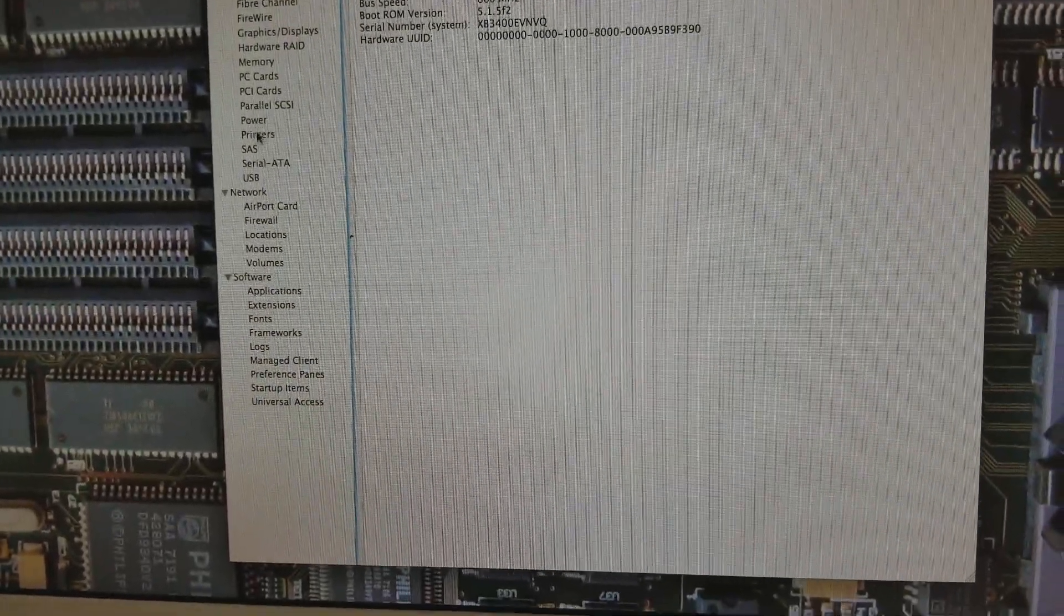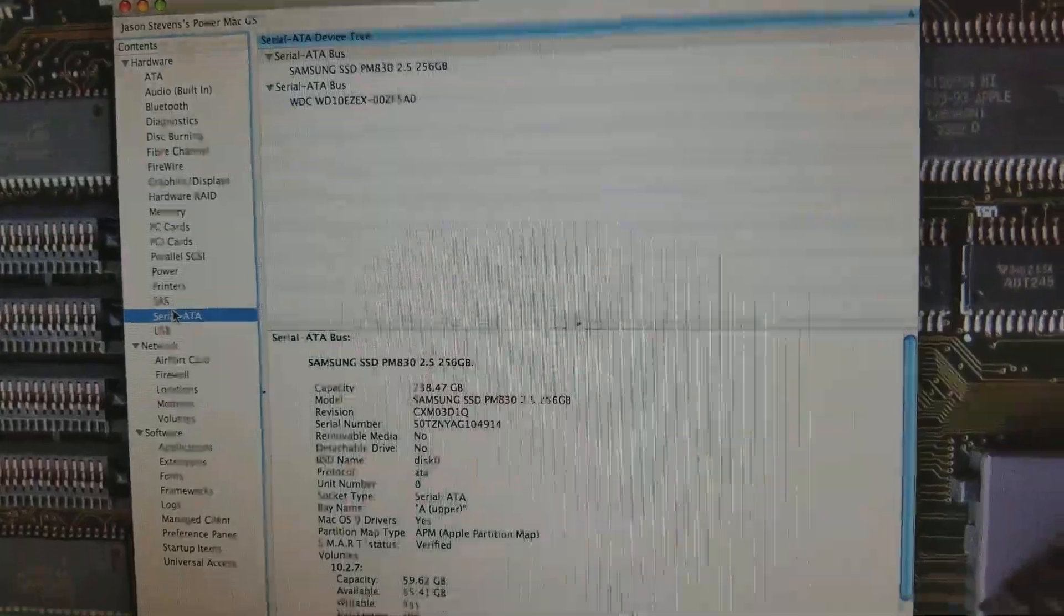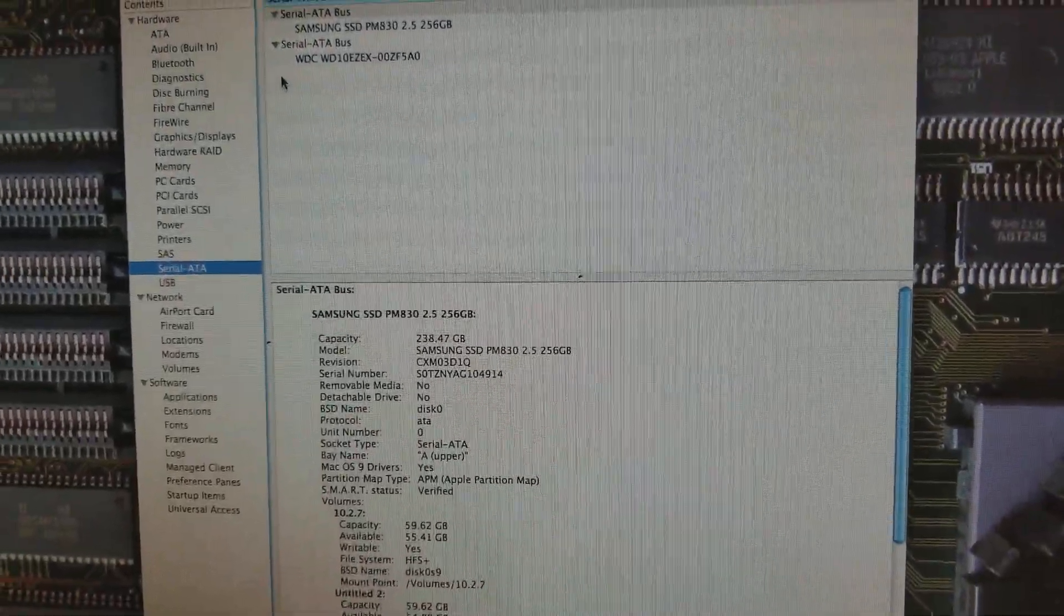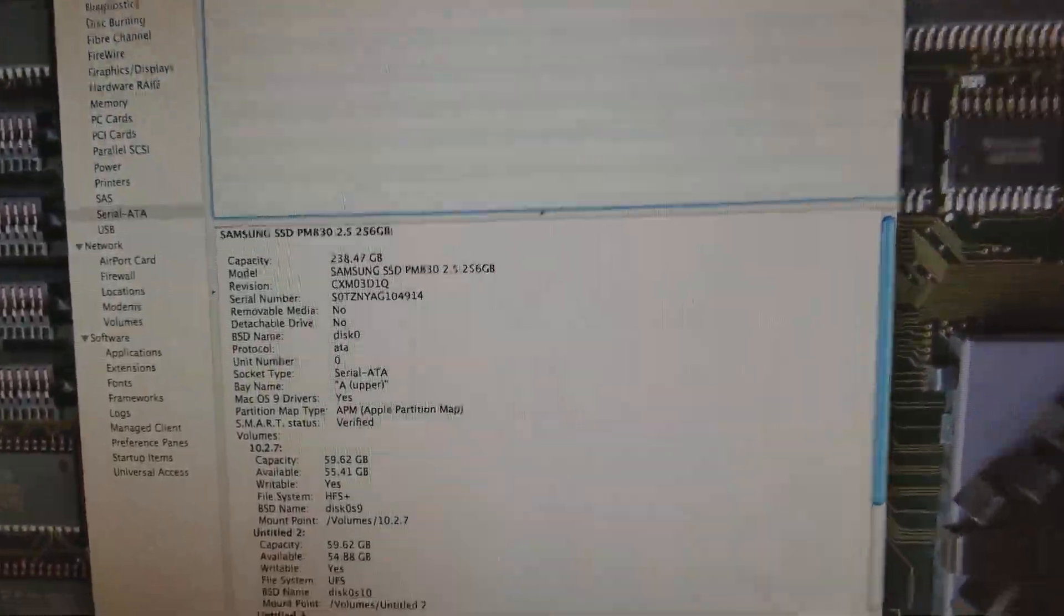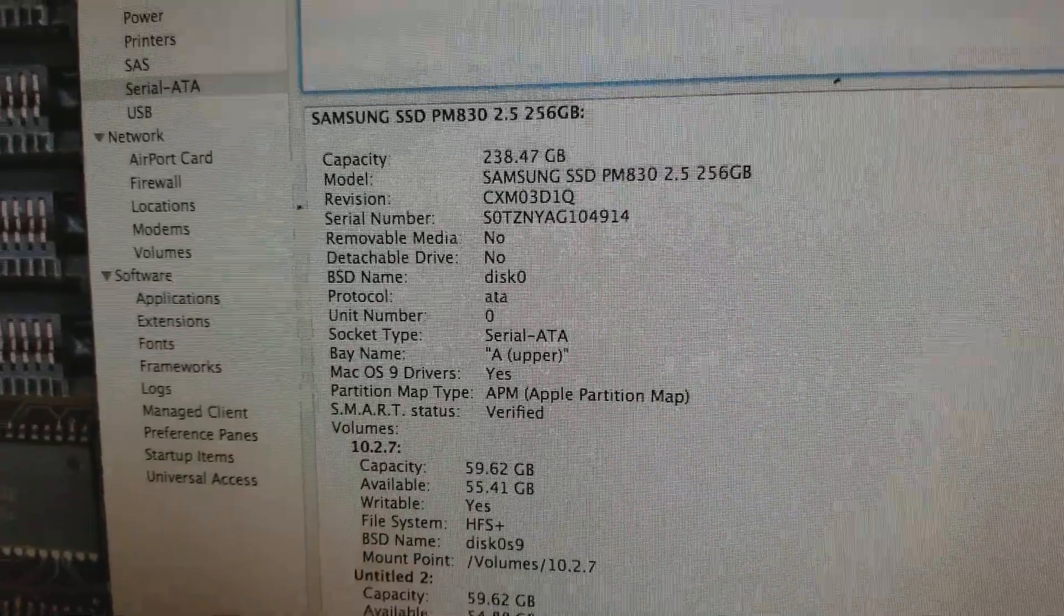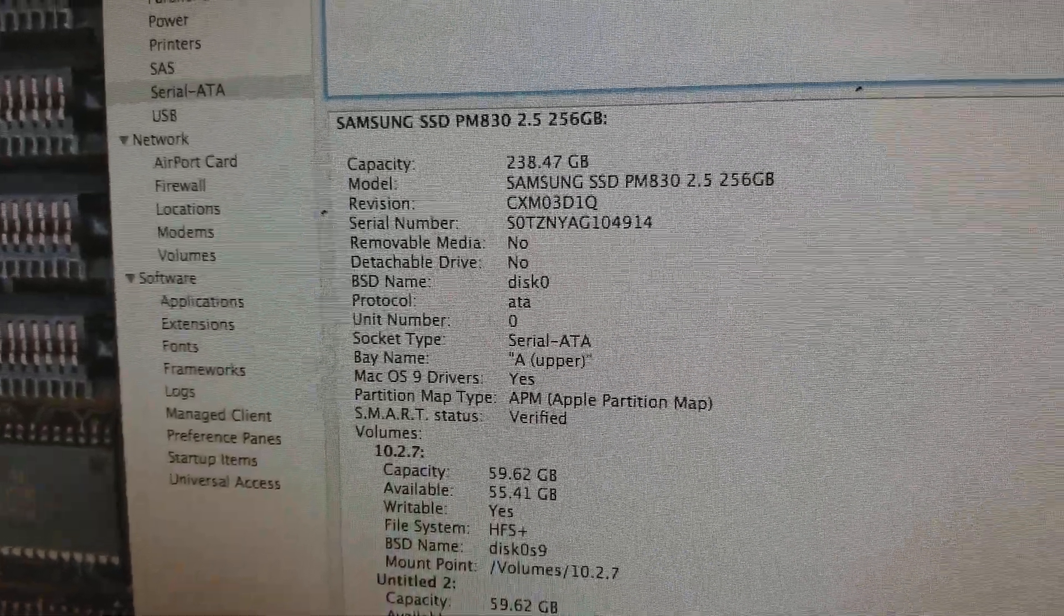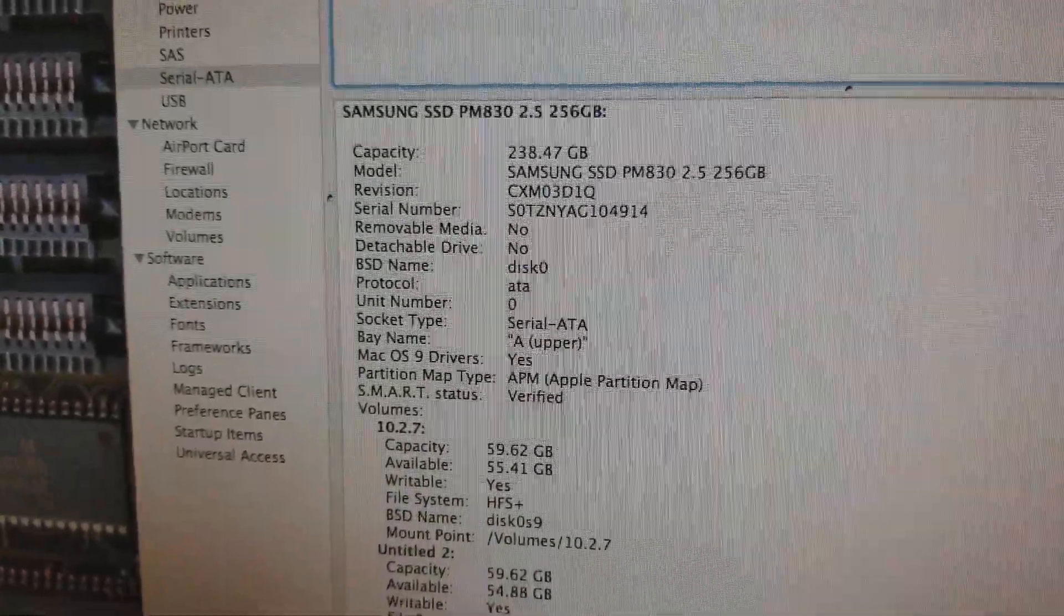So yeah, I don't know what the deal is with all the other people having problems, but yeah, Samsung SSD, that's the one to get. At least for me anyways, it seems to be working.